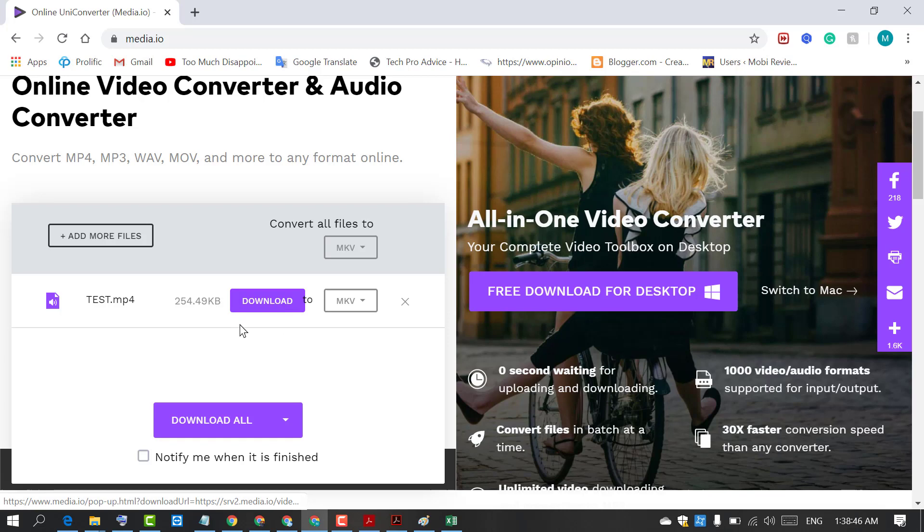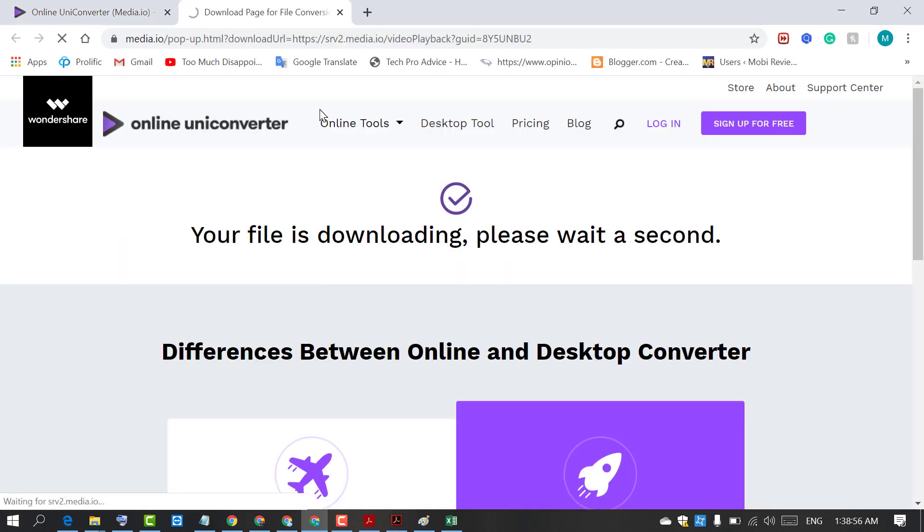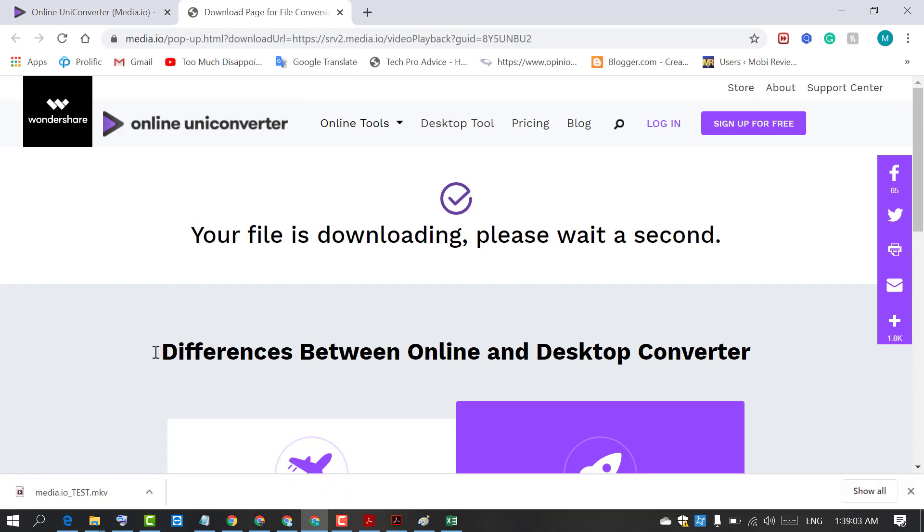Now you will see the download option. Just click on download. A new page will open and in the left corner you will see your file is downloaded.